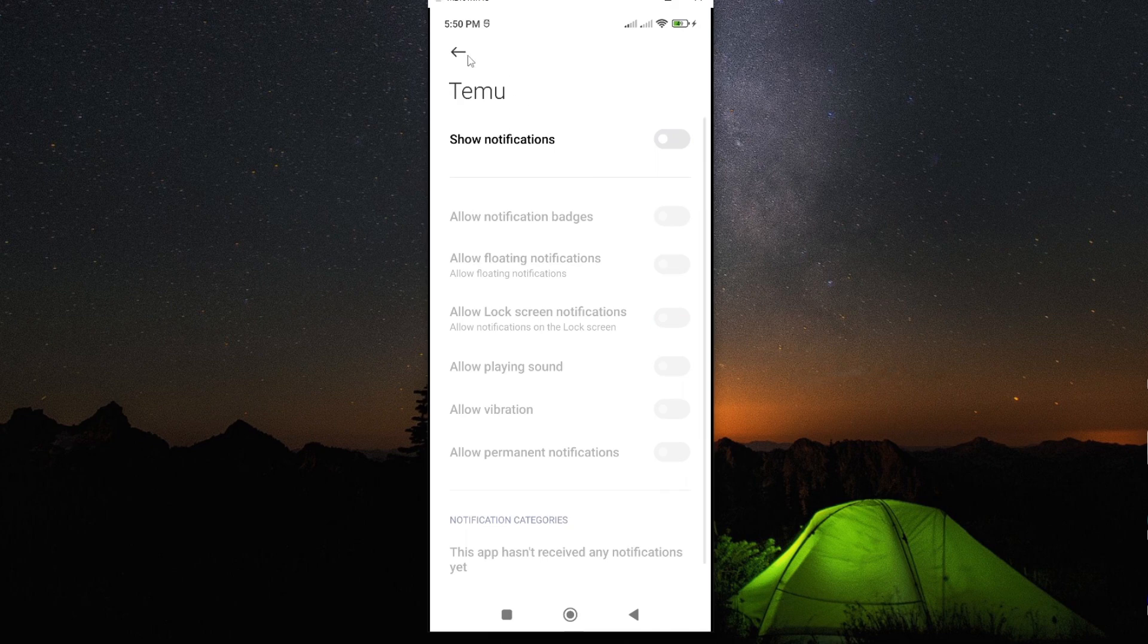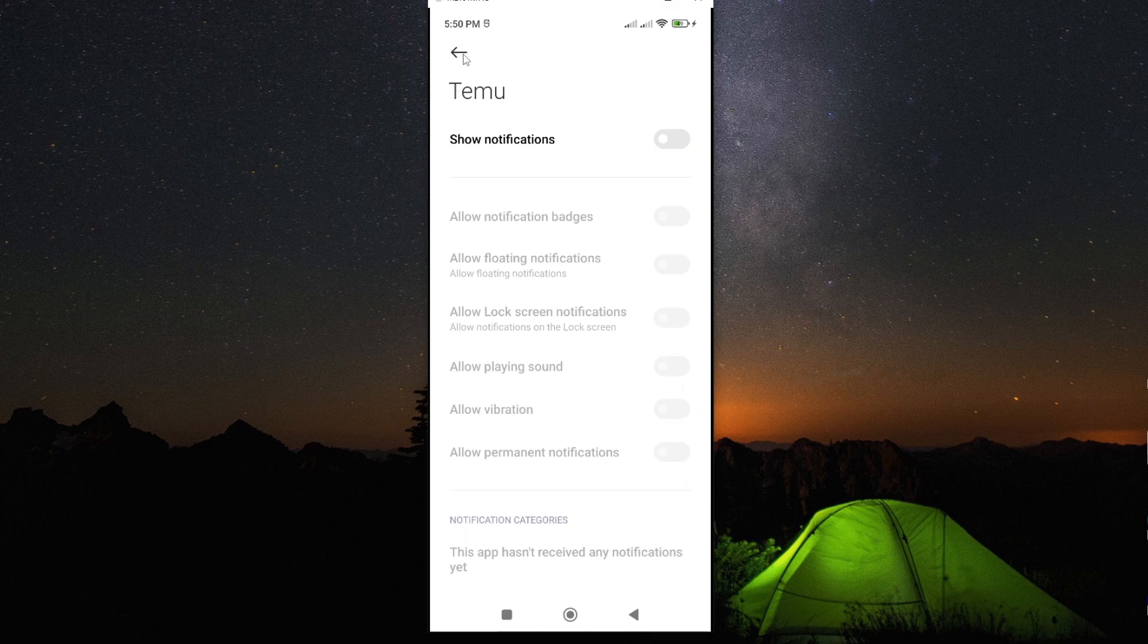Now, from this time around, you will never again receive pop-up notifications from your Temu app.